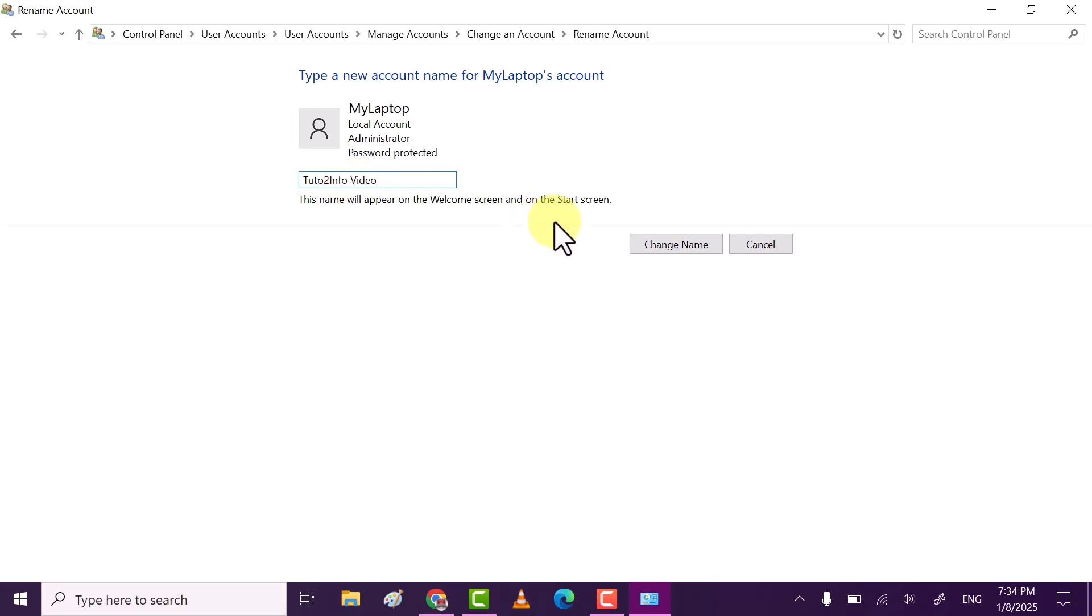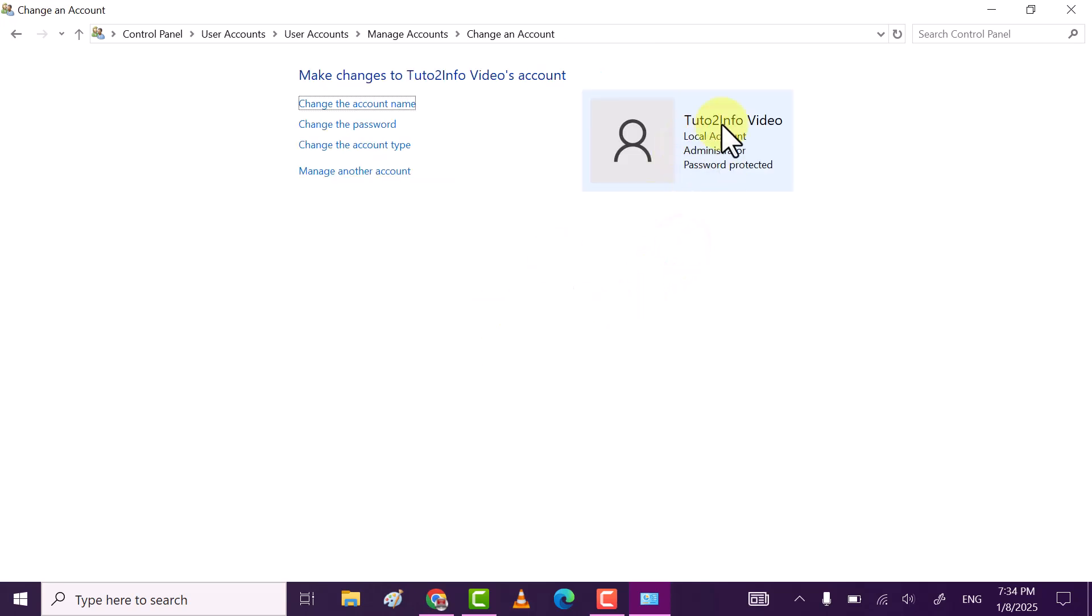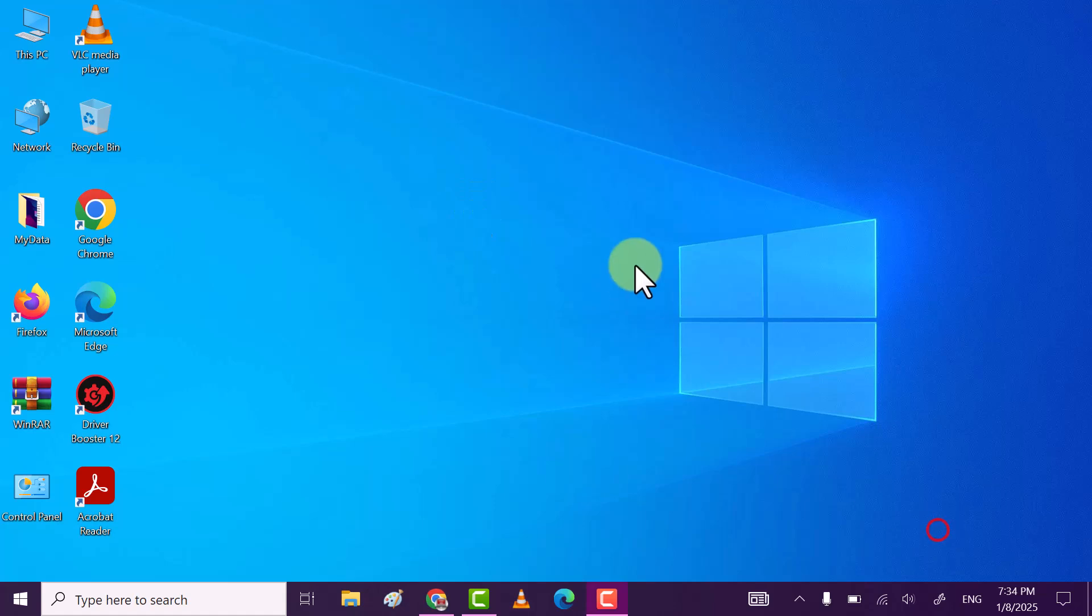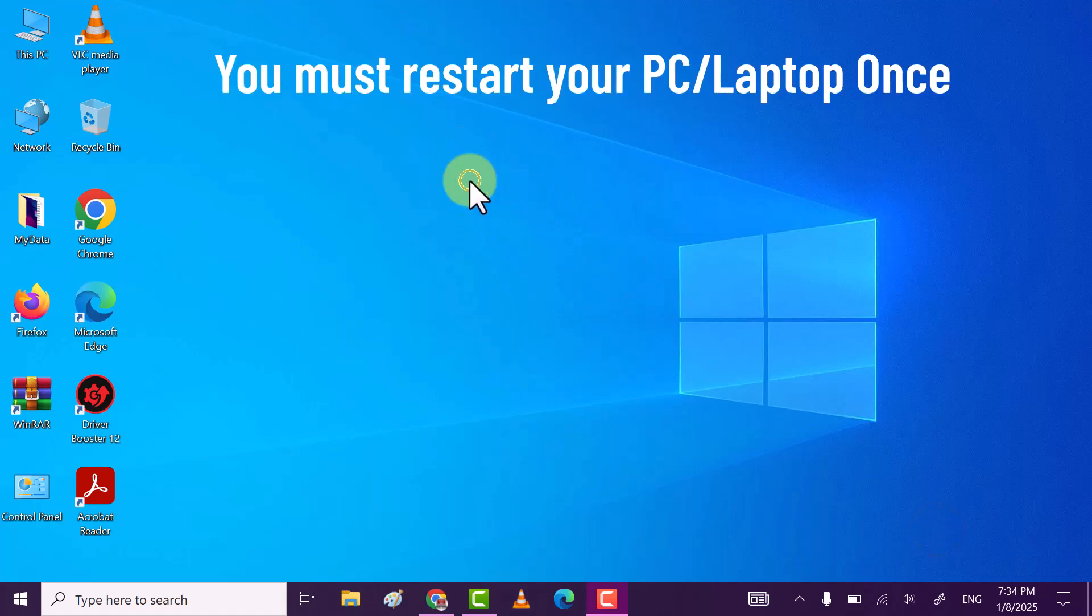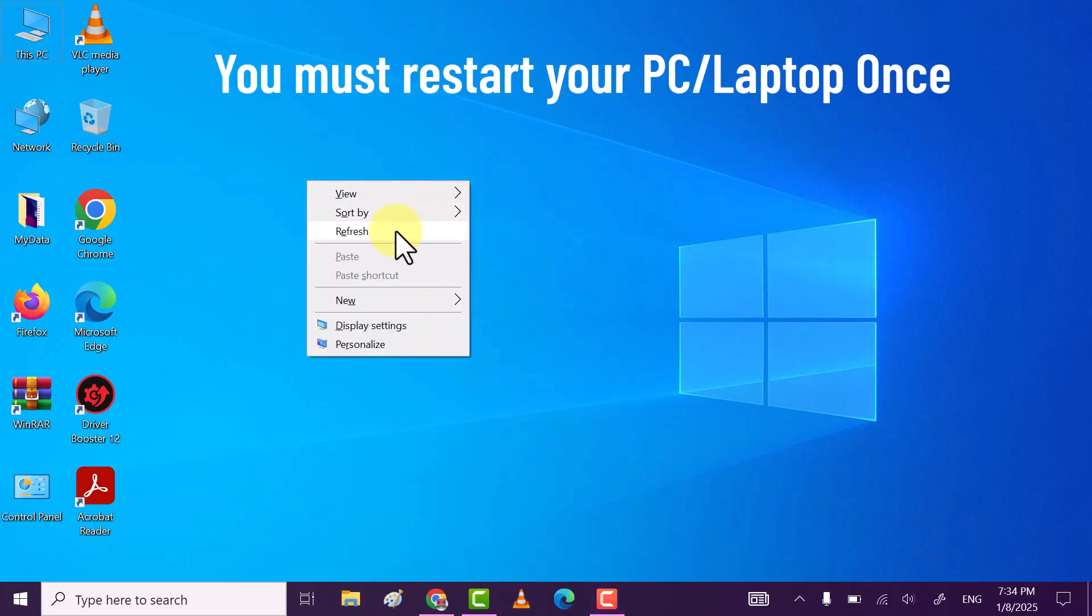Once done, click on change name. This will change user account name. Once you do that, you must restart your PC or laptop once.